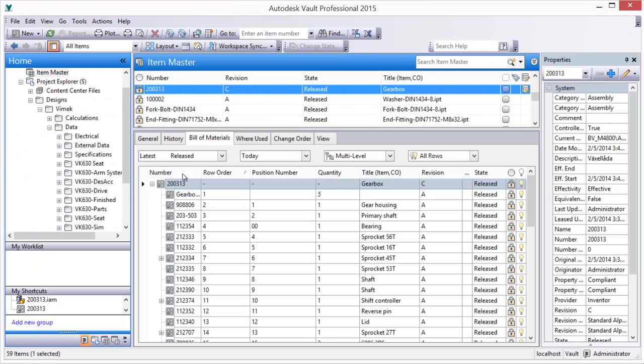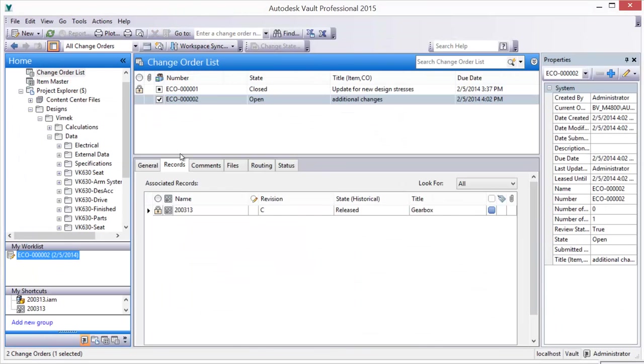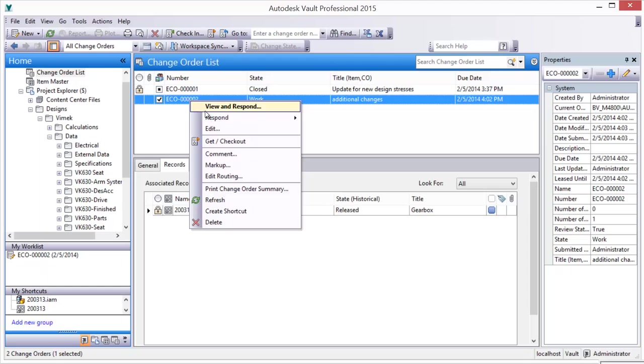Or, as in this example, as part of a change order to document a design change request.